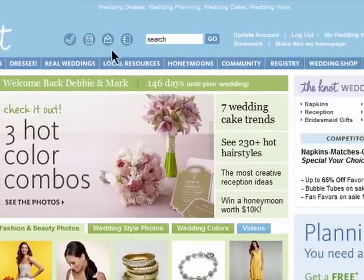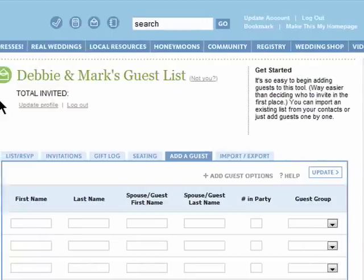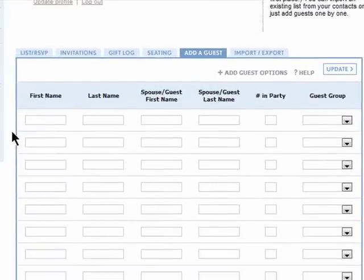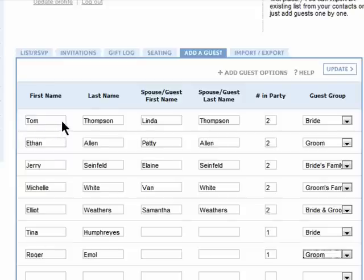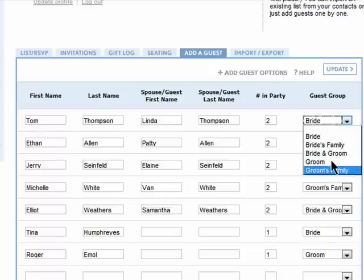Click on the guest list icon. Now all you need to do is enter in the names of all of your guests and their spouses or partners names. You can also add them to a specific group for the bride or groom.